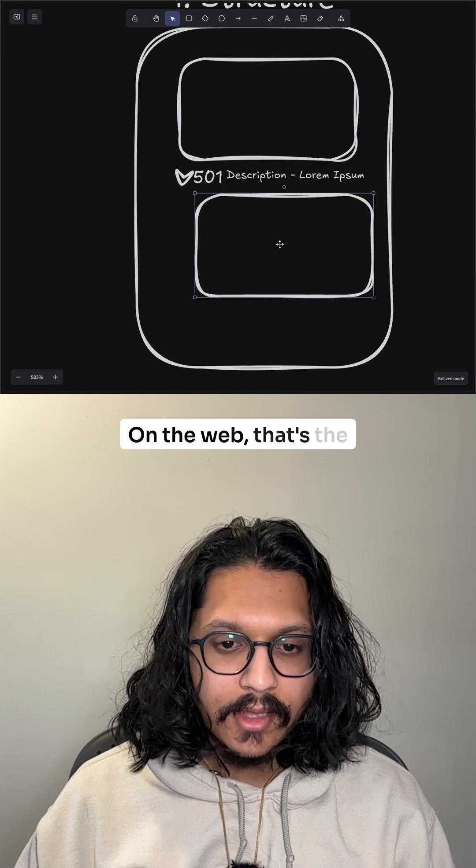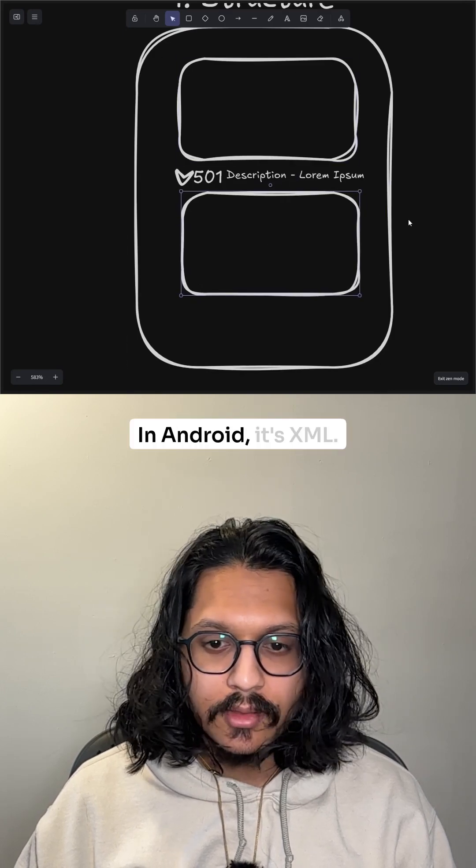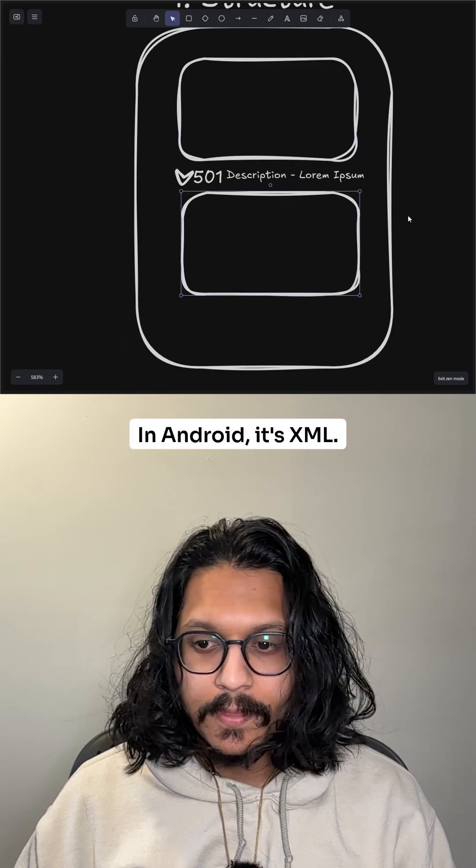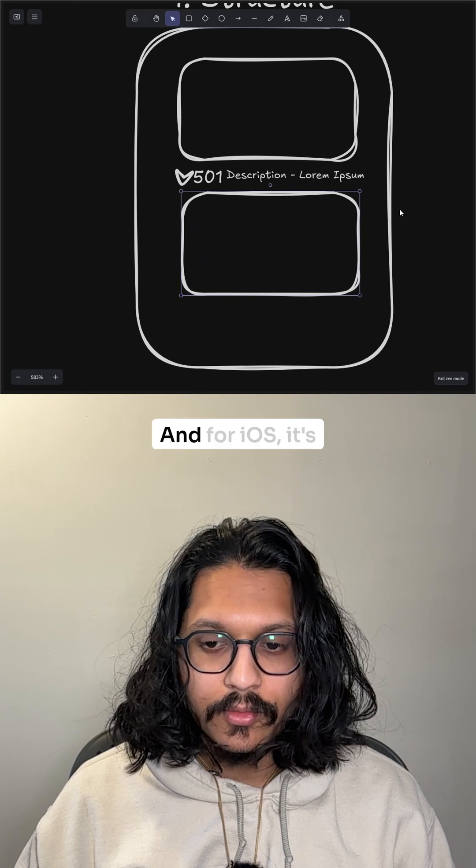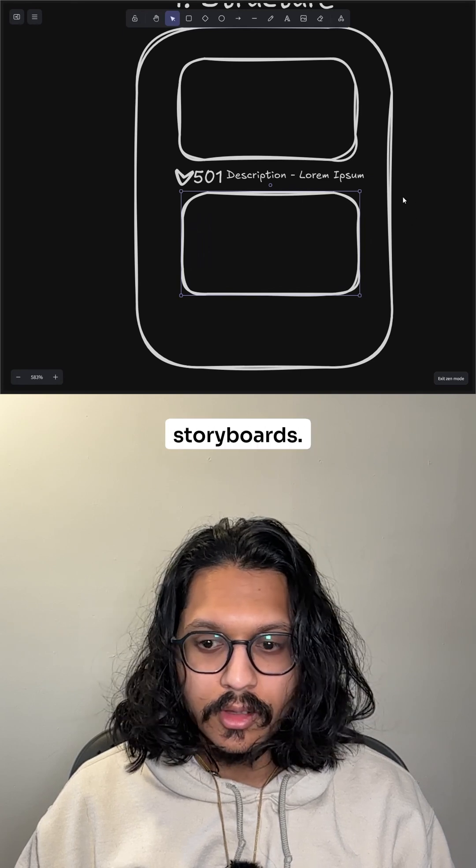On the web, that's HTML. In Android, it's XML, and for iOS, it's storyboards.